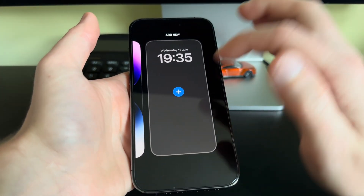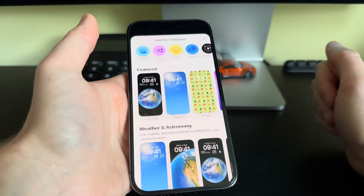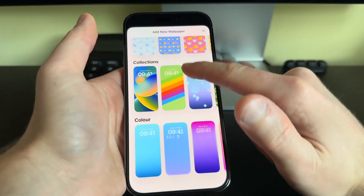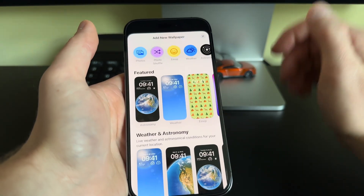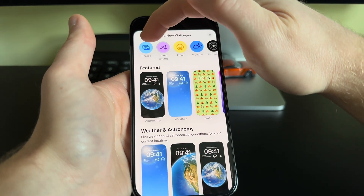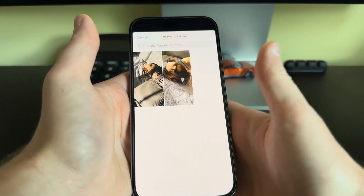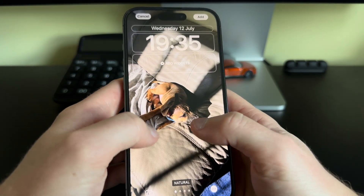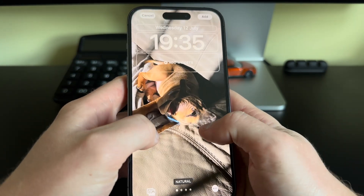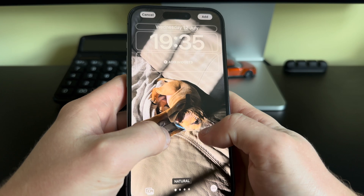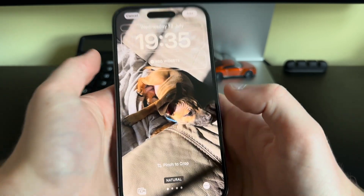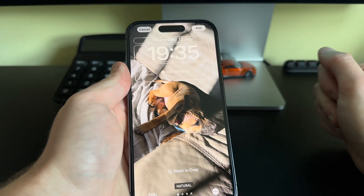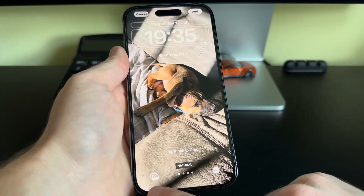To add a wallpaper, we can go to the end of our wallpapers and click 'Add New'. We are presented with some presets. We will add a new wallpaper with photos — we can select the photo that we want, then pinch to crop and get the photo exactly where we want it.